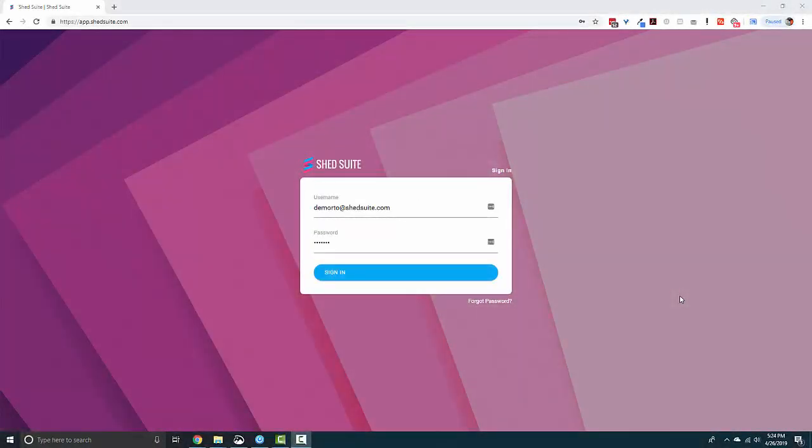Hey there, welcome to another video in our Did You Know video series. Did you know that when you get a Shed Suite account, you also get a rent-to-own company account? This account can be linked to any shed company that's currently using Shed Suite and it allows you to configure the terms and the state language on the contracts that you use for those states.